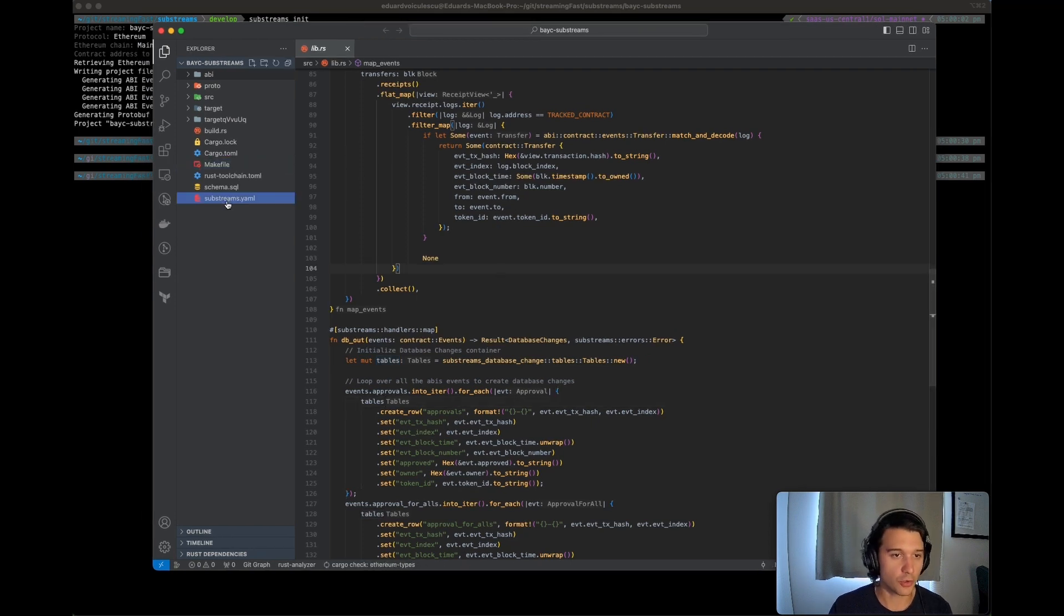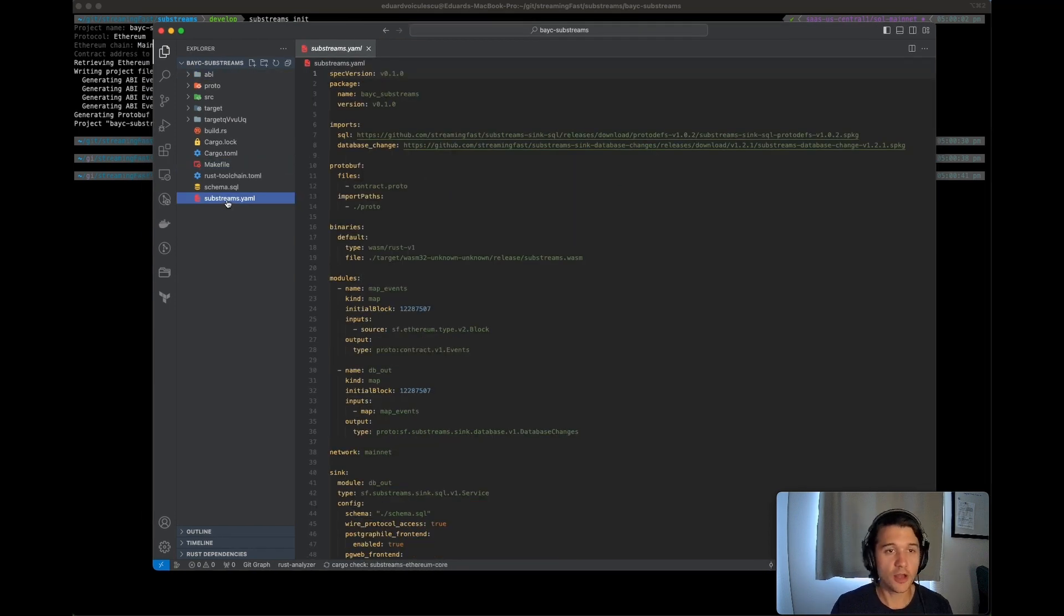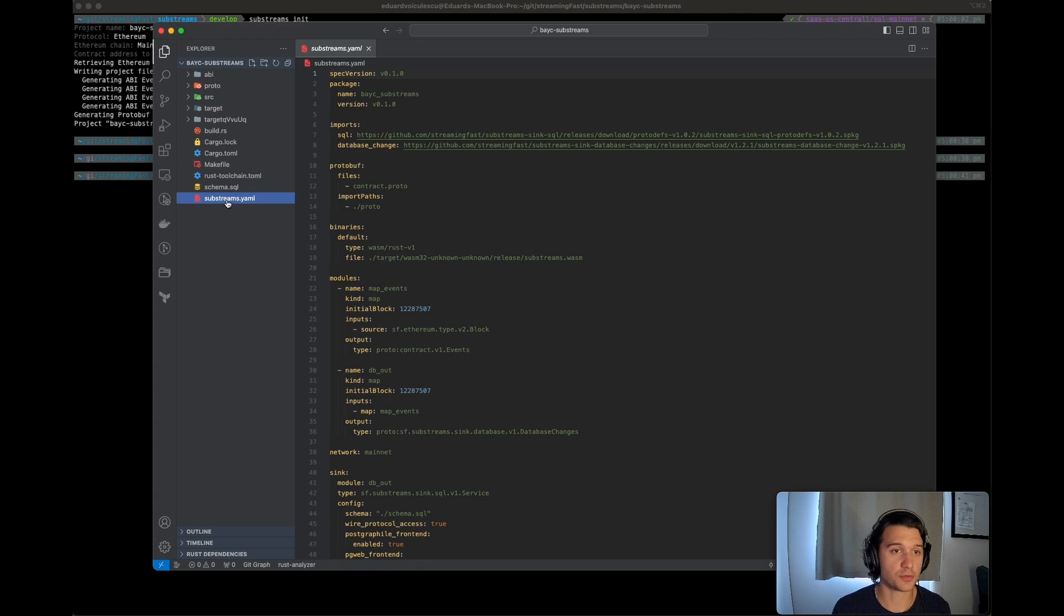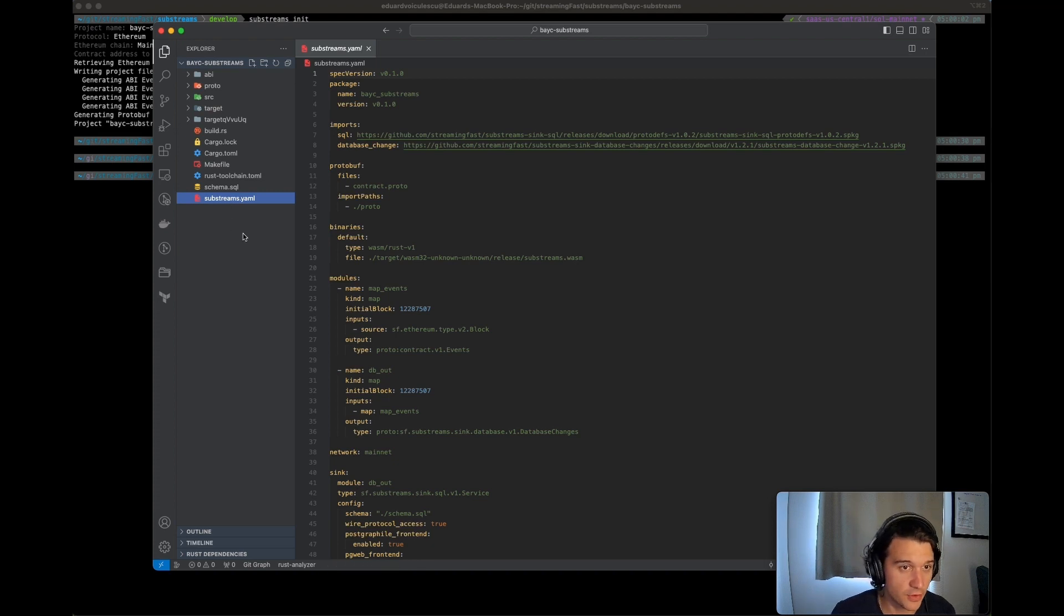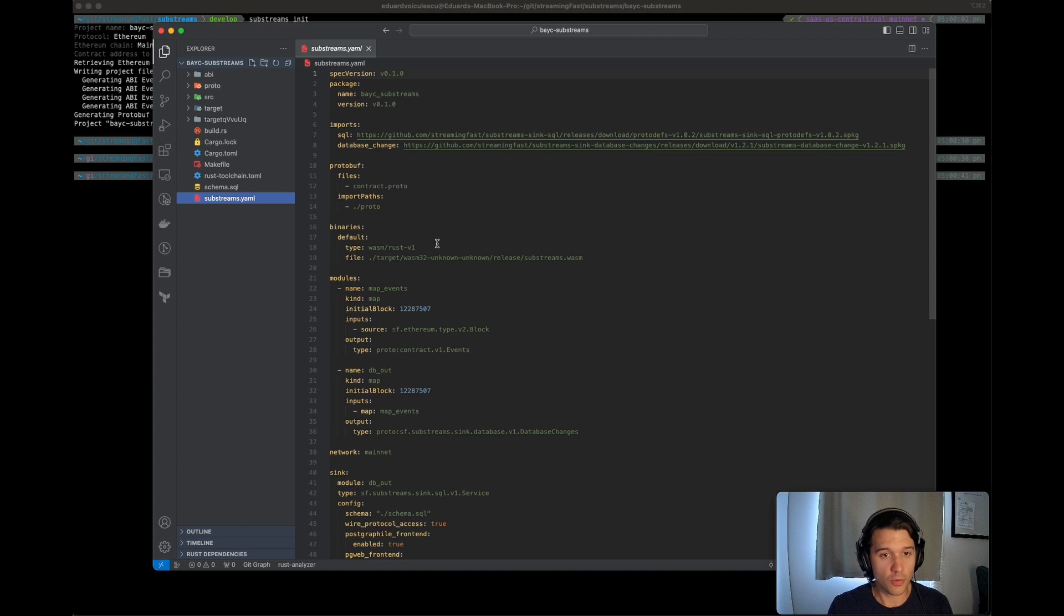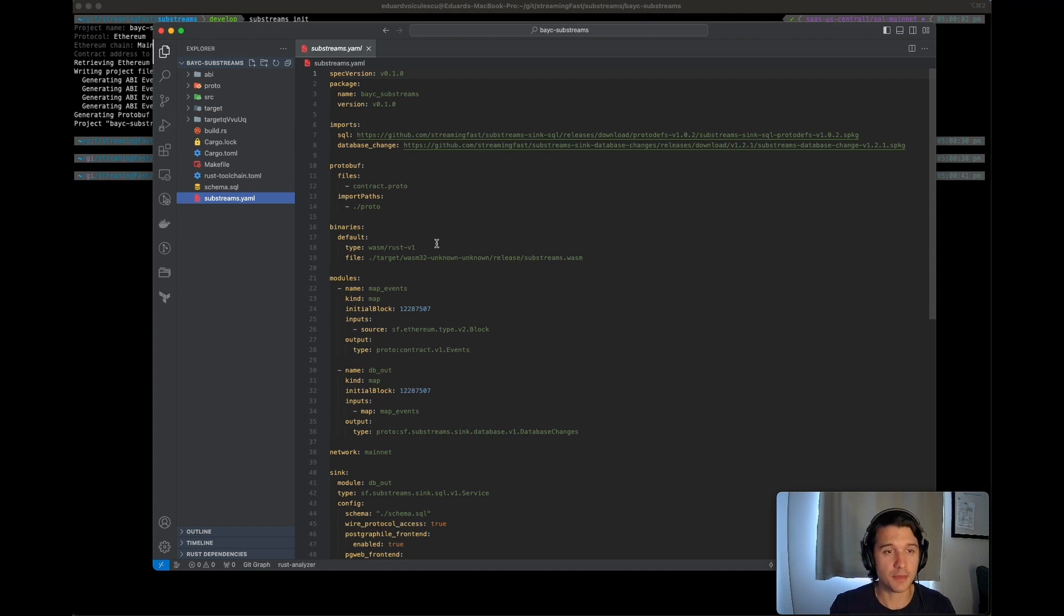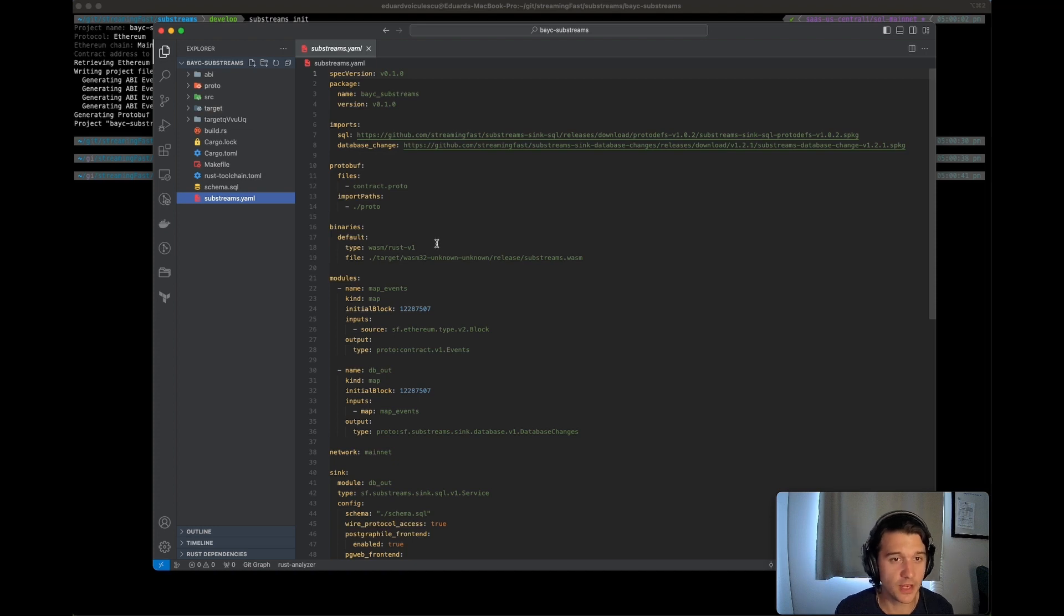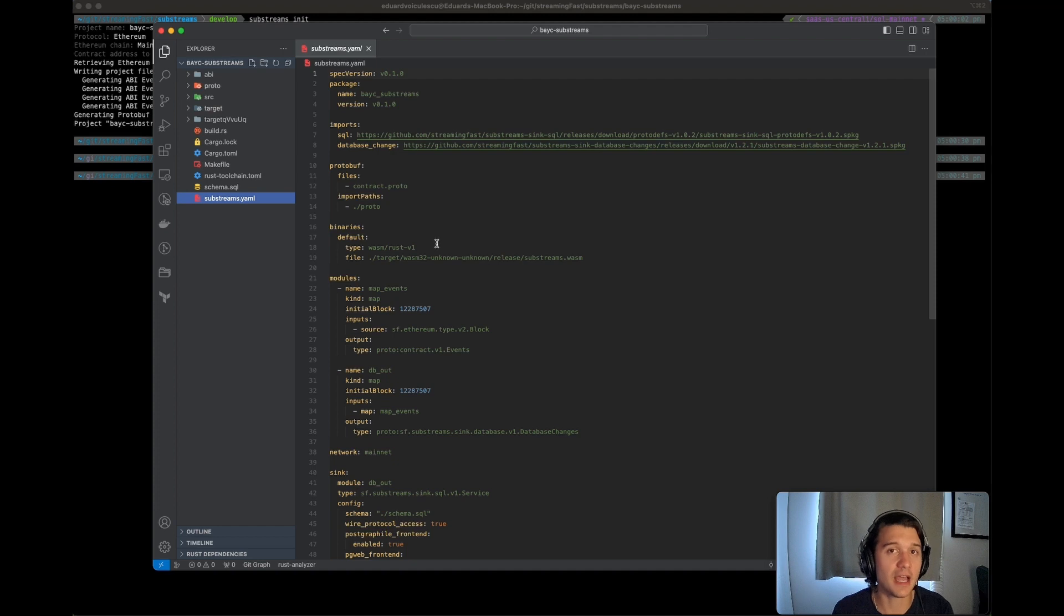So a lot of files have been created. If you've never done substreams, you're going to see that a lot of stuff has been done for you. But what is very important to know, we're just going to go over two little files because the rest of the files are pretty much out of the scope for this video.